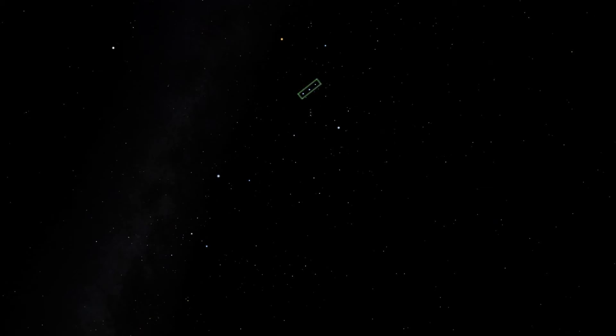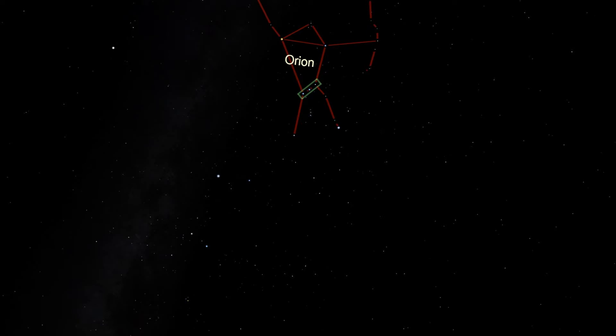Like with most constellations in the winter, to find it, we start at Orion. Remember that Orion is easy to spot because of the three bright stars in Orion's belt. Once we've found the belt stars and the rest of Orion, look down.